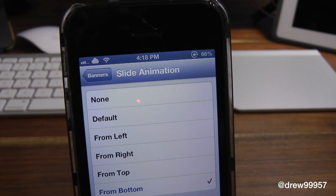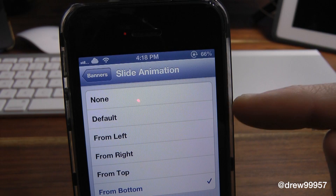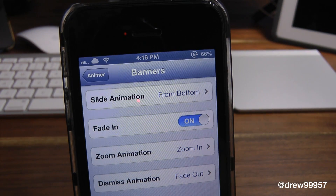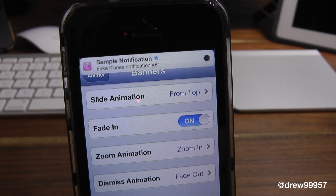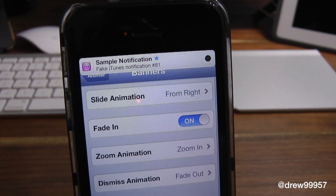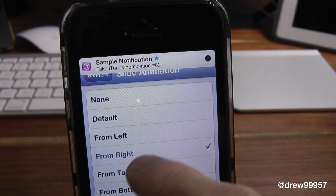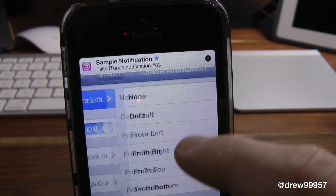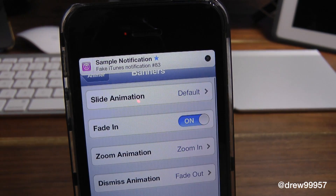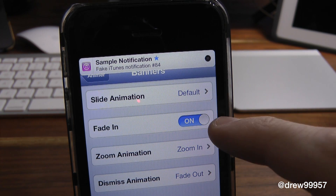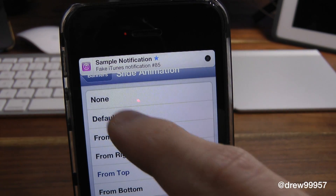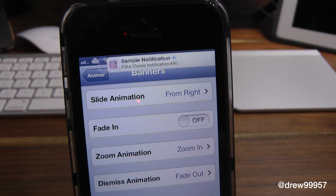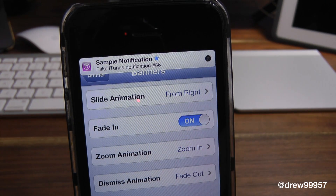We're in the actual slide animations and we're going to start from the bottom and work our way up to the default one. We'll just go back and simply show test banners. There you go — there's from the bottom, then from top, then from right, and that's pretty cool. Then we got from left. Then we actually have the standard default one that just comes down. So then we actually have the fade in — we can turn the fade off as well if you don't want it. I kind of like the fade in, it just makes it more poppy, I guess you could say.